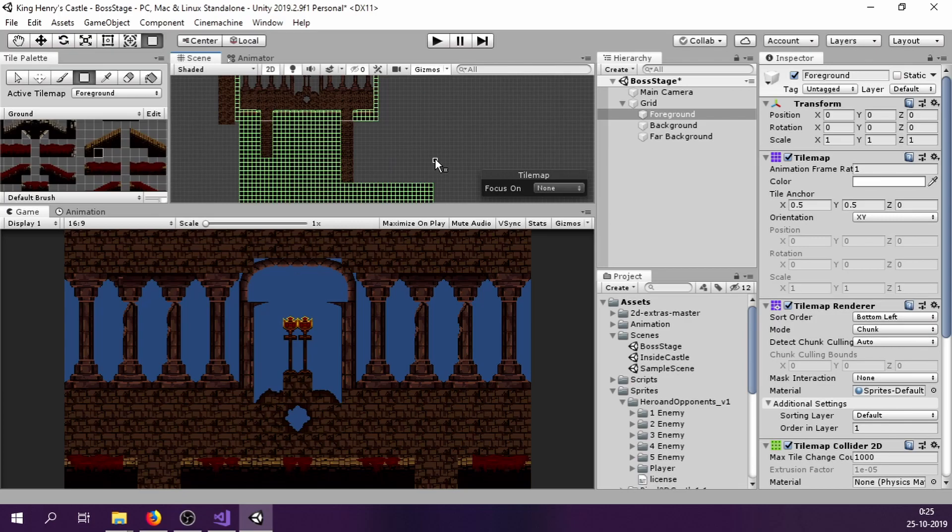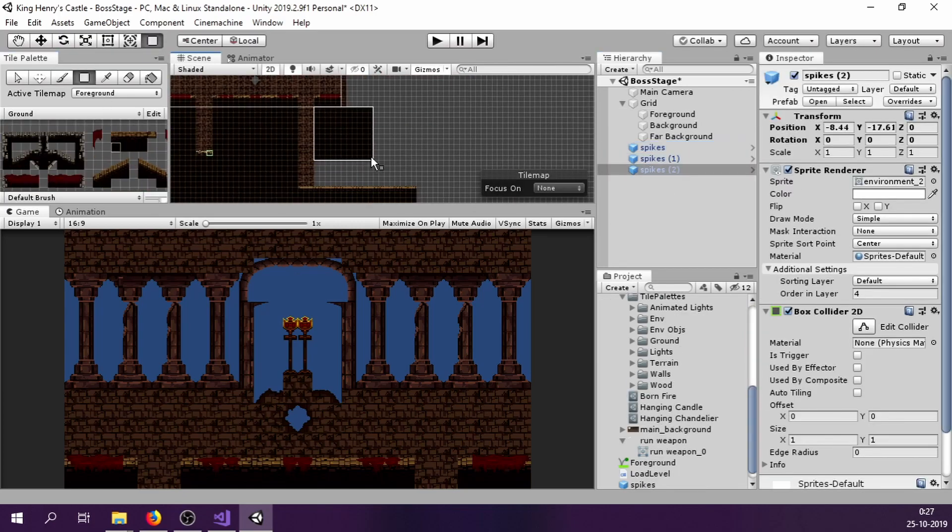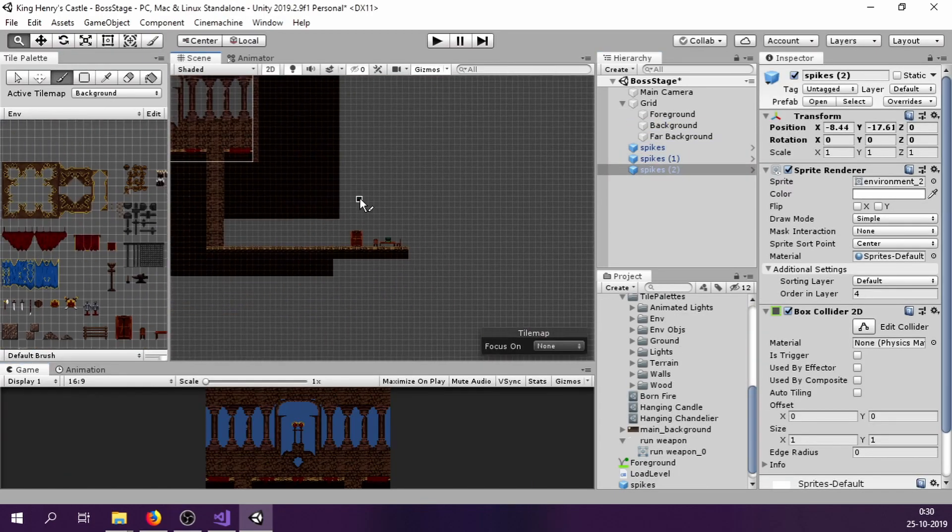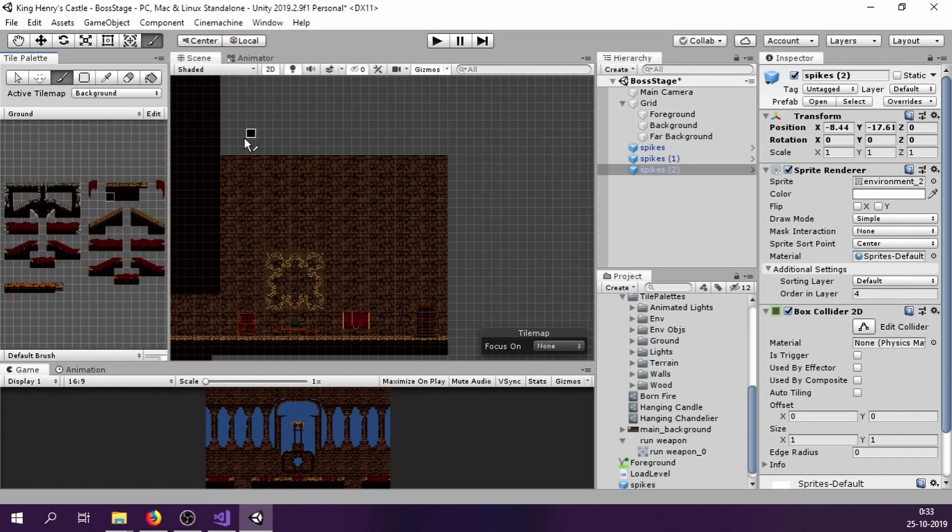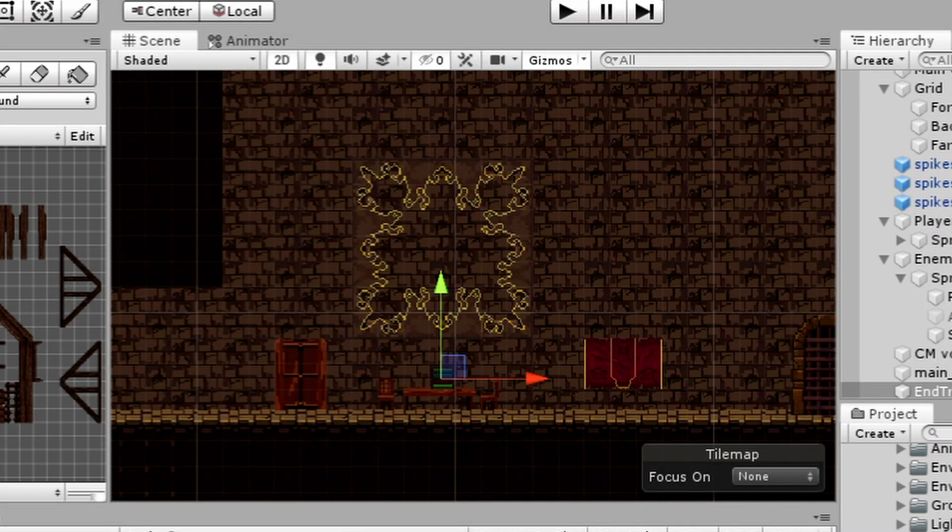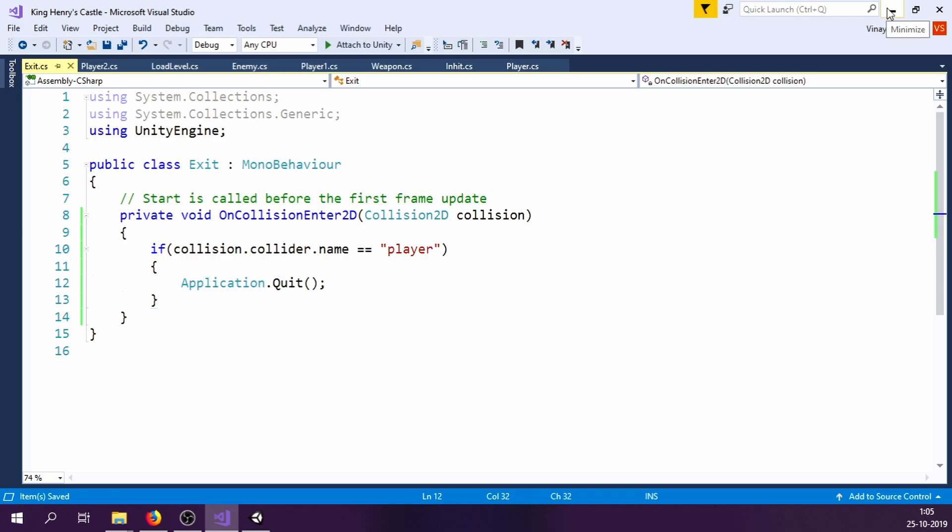After that, I started making the rest of the level. This bundle of book on the table are the manuscripts the player is searching for. As soon as you collide with it, the game will automatically close as I hastily coded it that way.